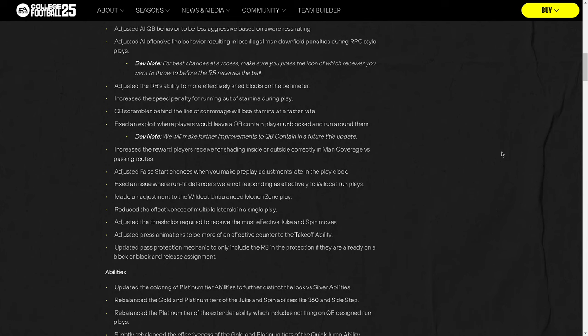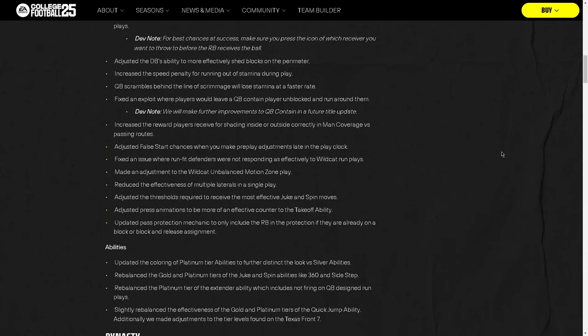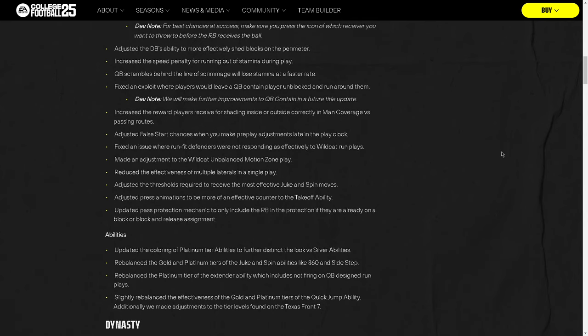Updated pass protection mechanic to only include the RB in the protection if they are already on a block. I actually really like that. That's a great change. That is a really good change. I like that a lot. Because, basically, what happens is if you would slide your line in any direction, it would remove the running back's stock route that he had. And it was just essentially like you had to run six-man protection.